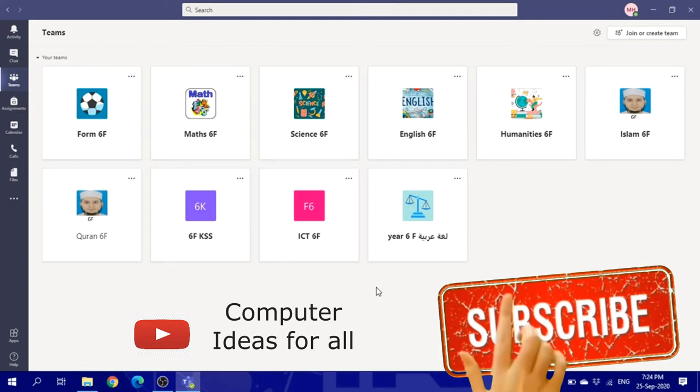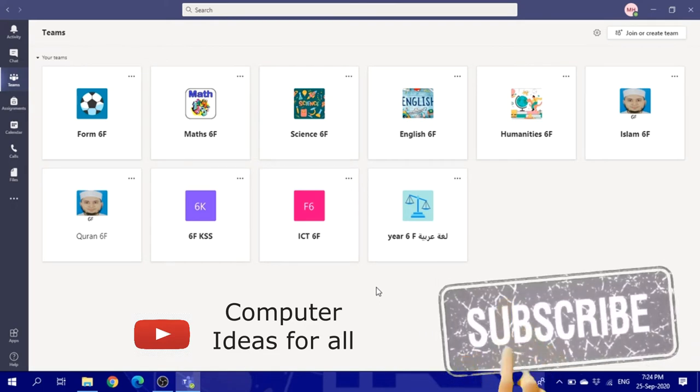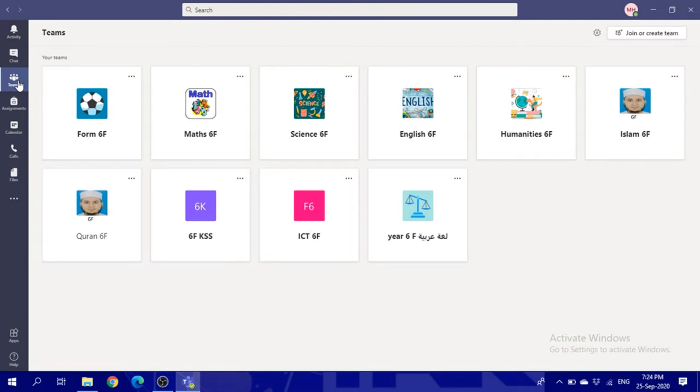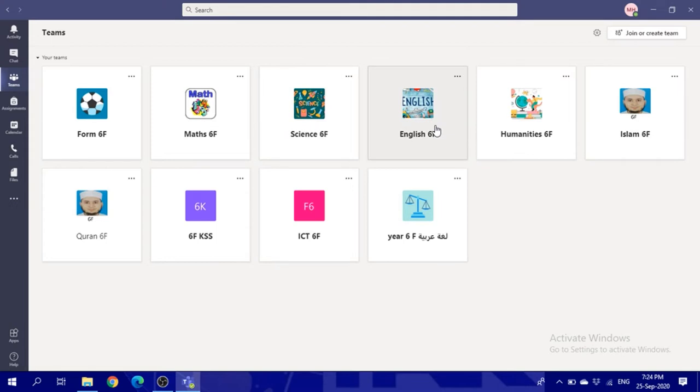This video is about how to check your timetable through Teams. Once you log into your Teams account with the school username and password and look at the Teams section, you will see yourself in your classes.